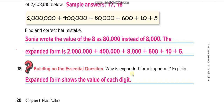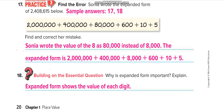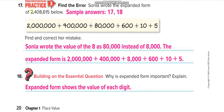Why is expanded form important? Expanded form shows the value of each digit. For example, two million in expanded form clearly shows its value is two million. That is why expanded form is important — it makes the place value of every digit visible.